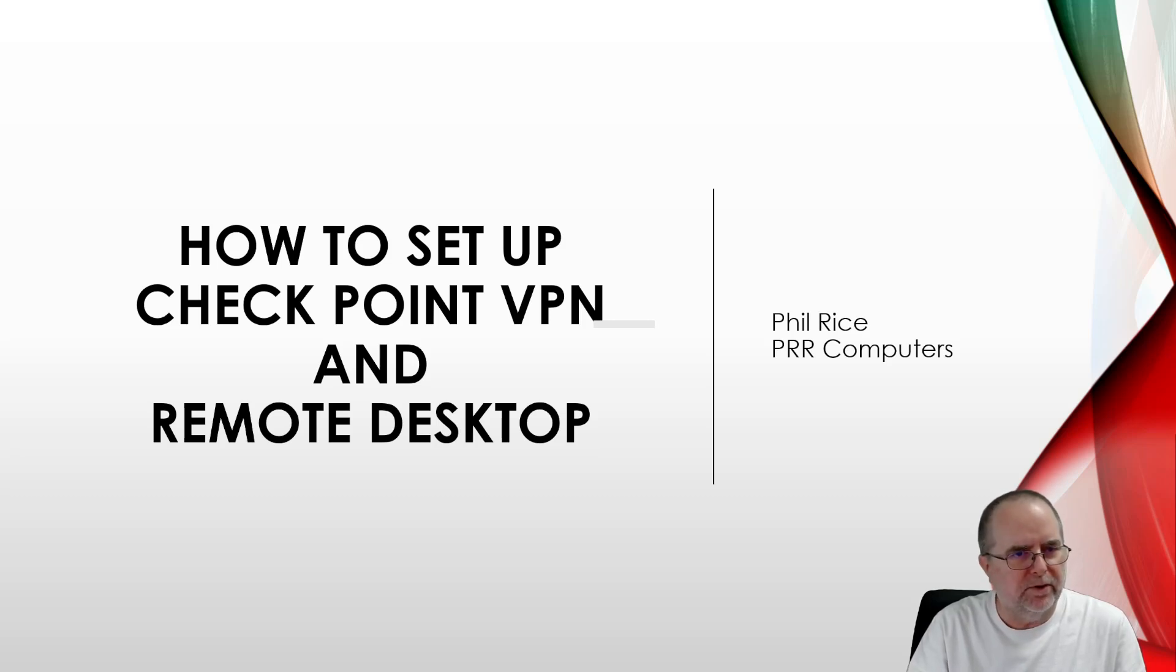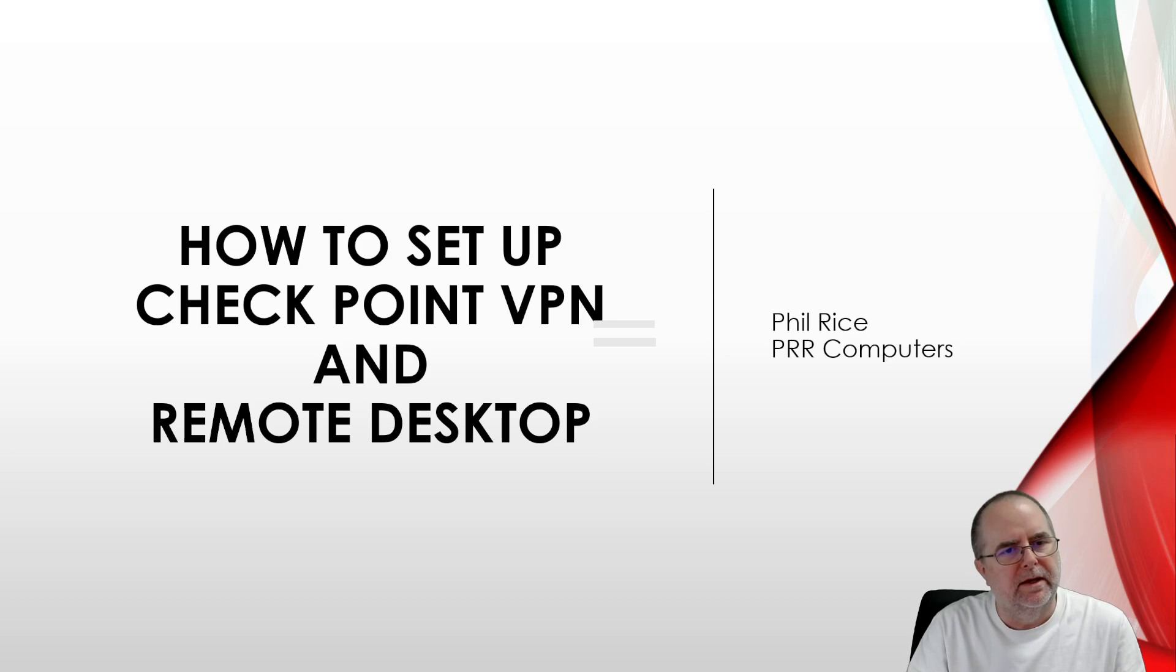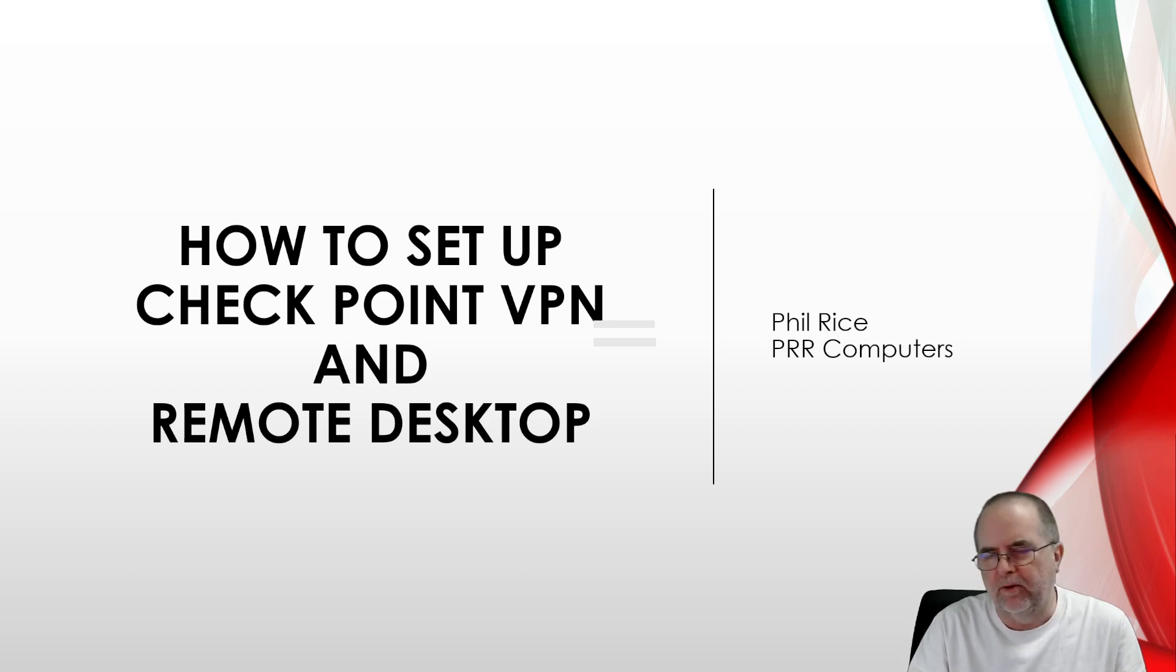Hello, today we are going to talk about how to set up Checkpoint VPN and Remote Desktop.